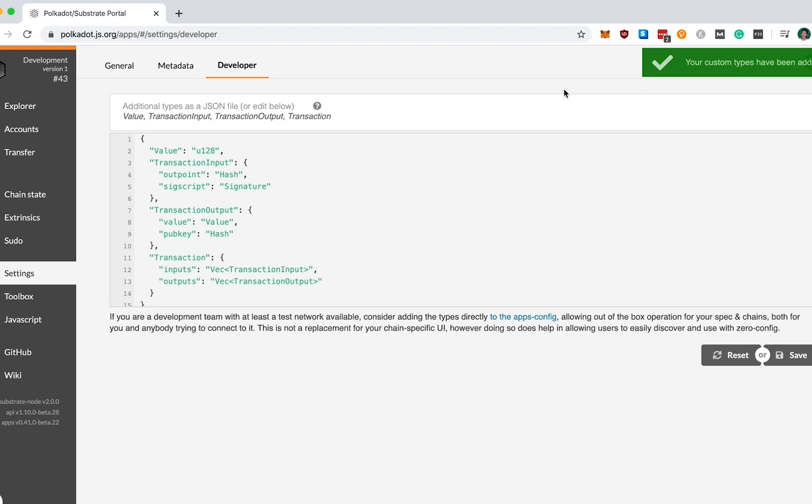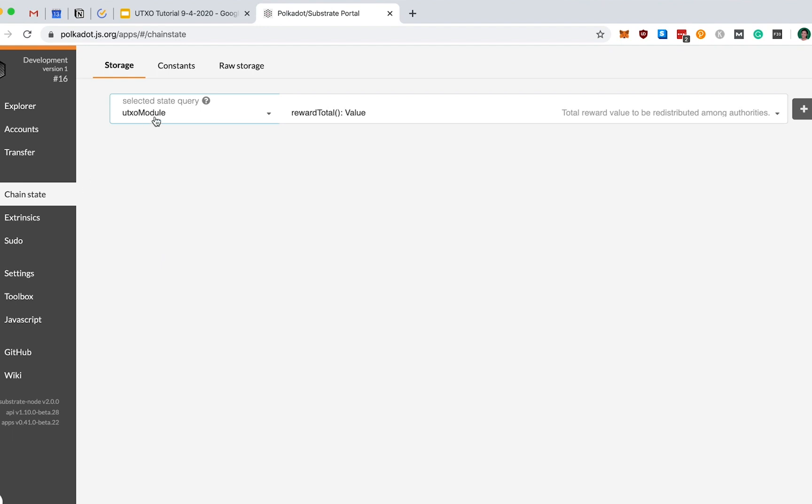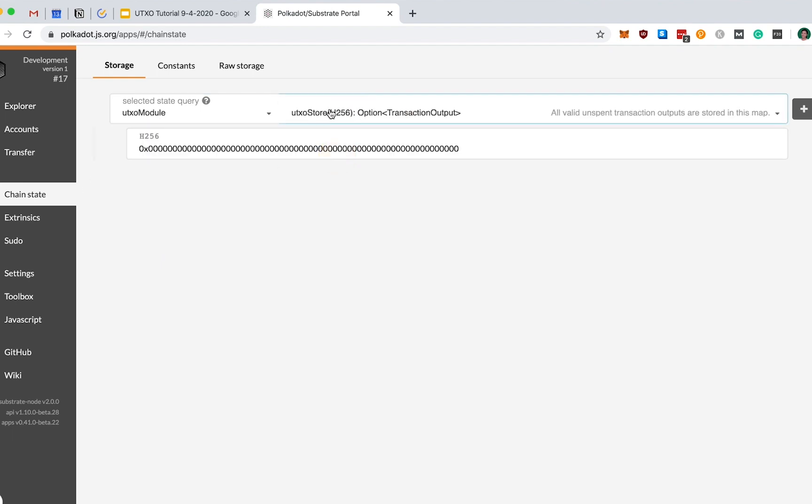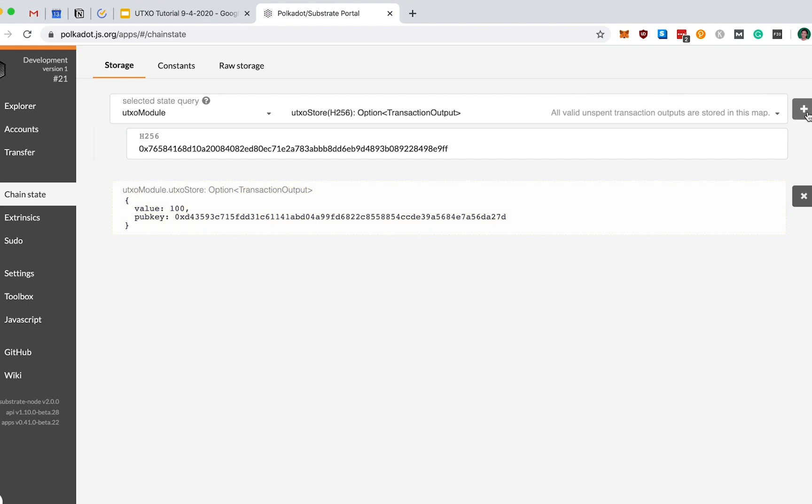Great. We're now ready to demo your implementation. The first thing we want to do is check our chain state, and we want to confirm that Alice indeed has the 100 UTXO that we seeded her with at Genesis. So in chain state, select our UTXO module, and the storage value we want to look into is our UTXO store. Now, I've already pre-computed this UTXO Genesis hash for you, and it's as follows. Again, if you want to simply copy this value and follow along the demo, you can find this in Substrate Developer Hub in the readme for this workshop. Let's go ahead and query the chain. Fantastic. So notice that this Genesis UTXO does exist and it has value 100.